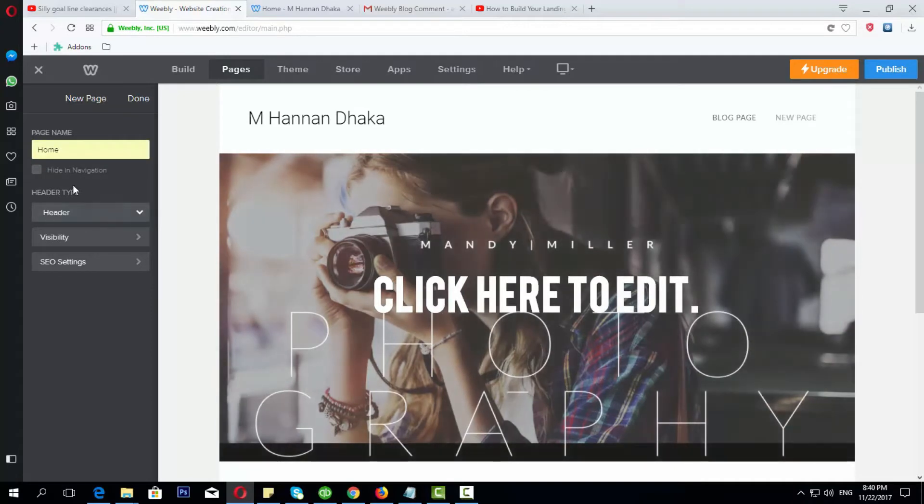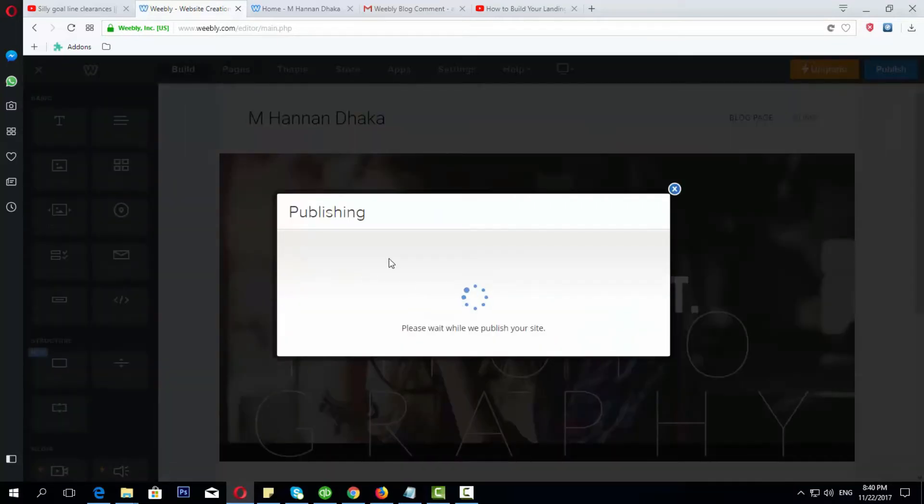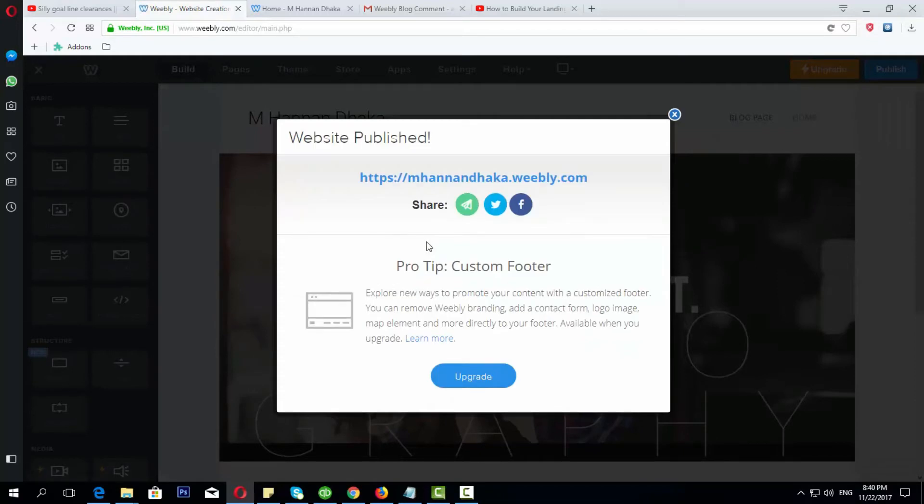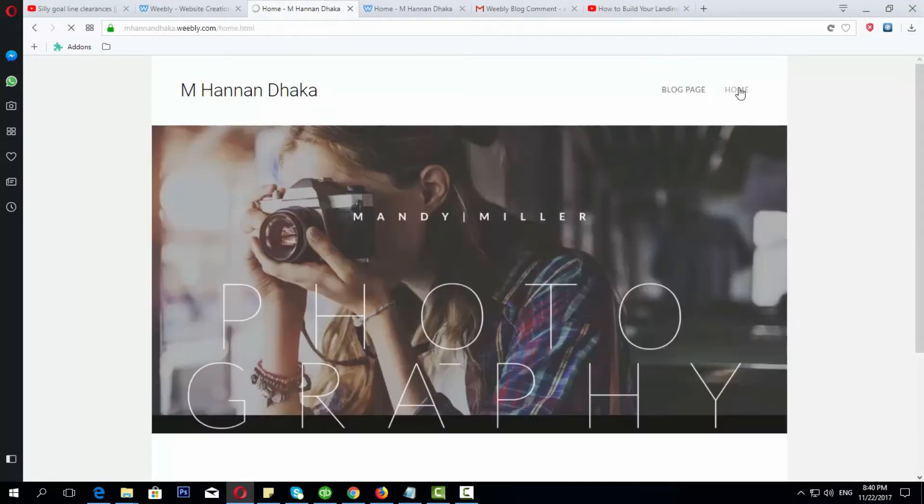If you want to see what you have created, you can see that your home page is created.